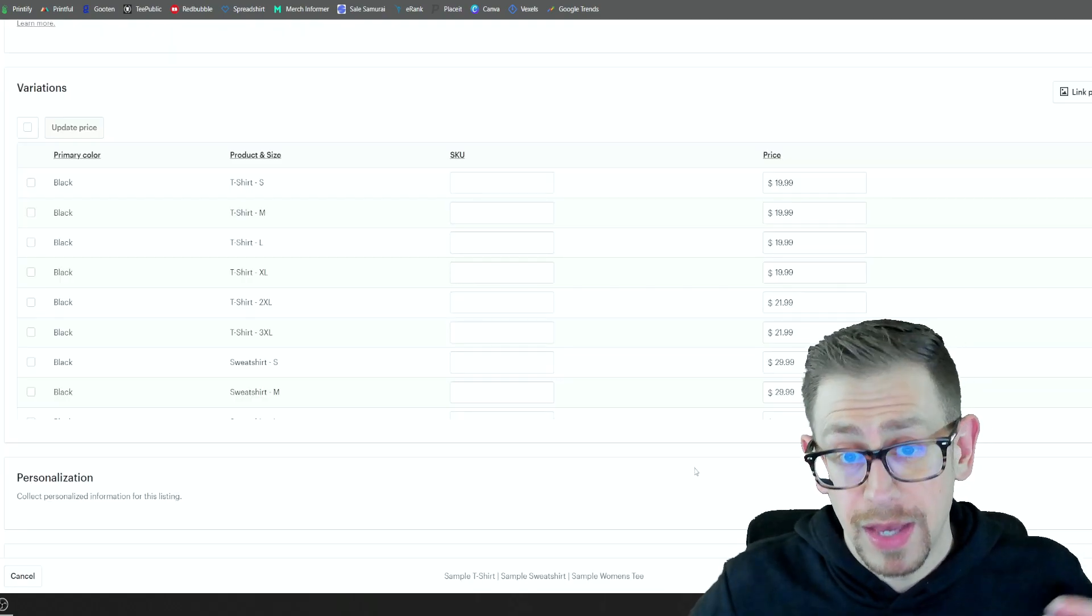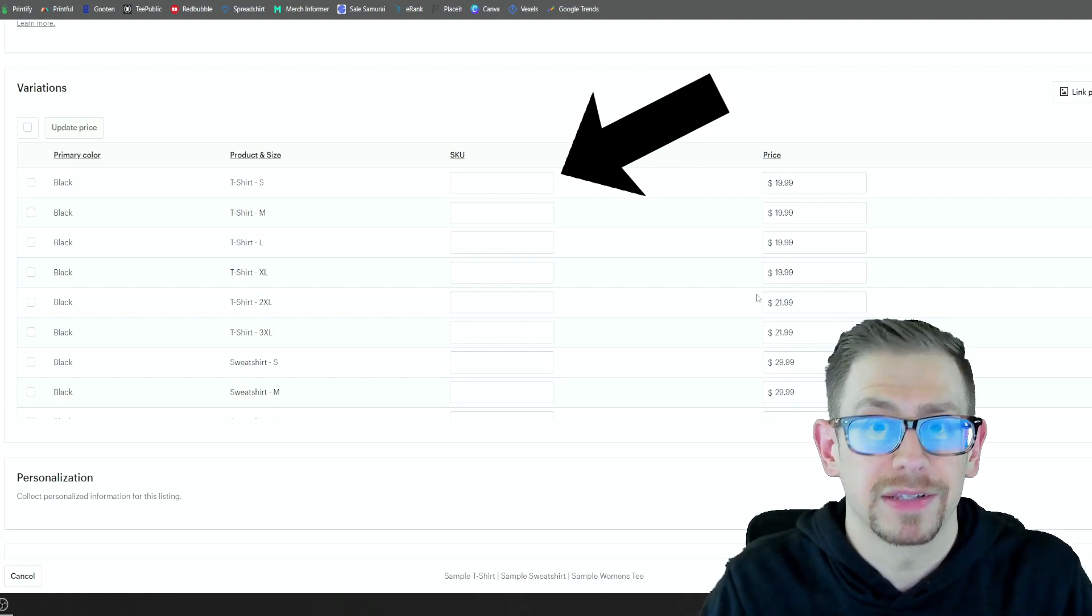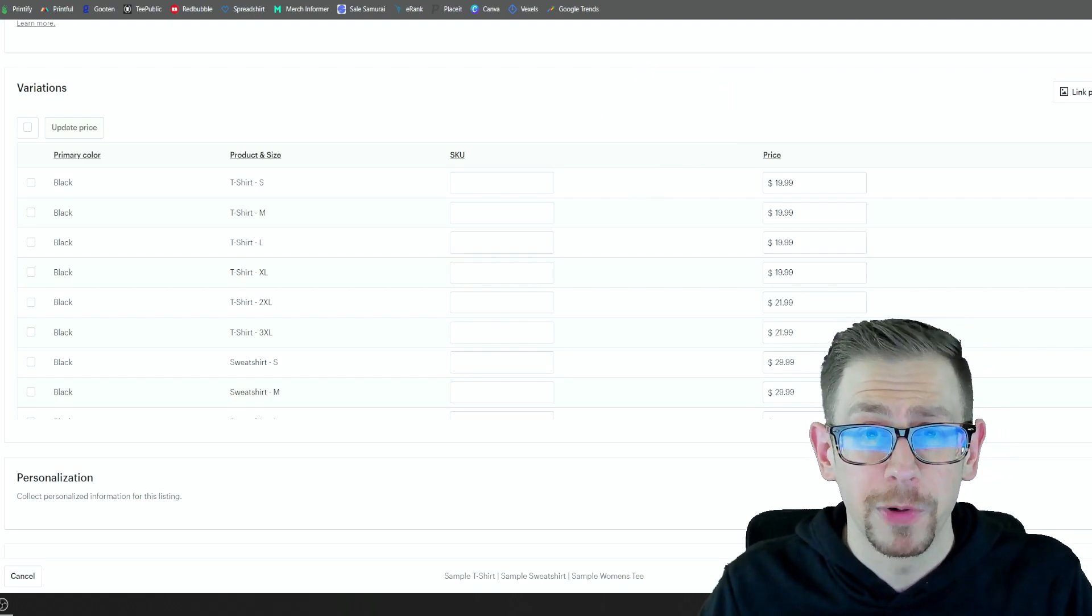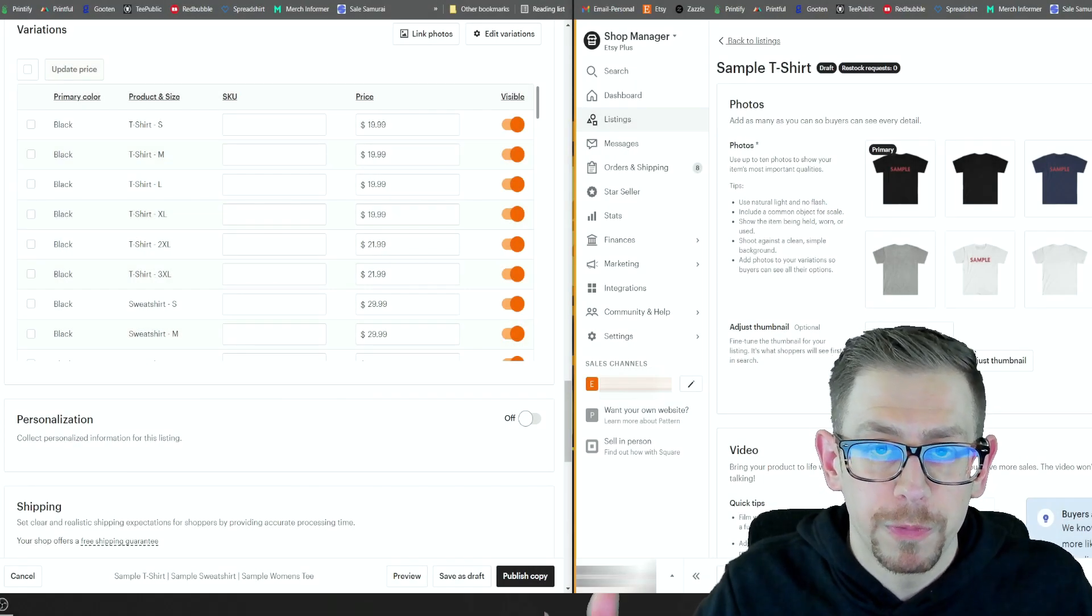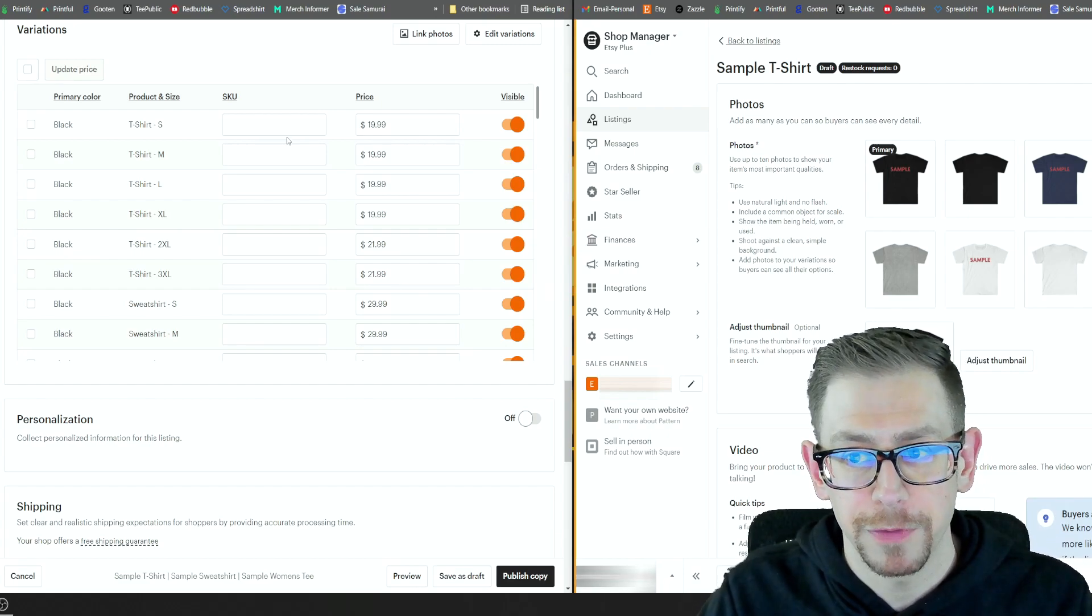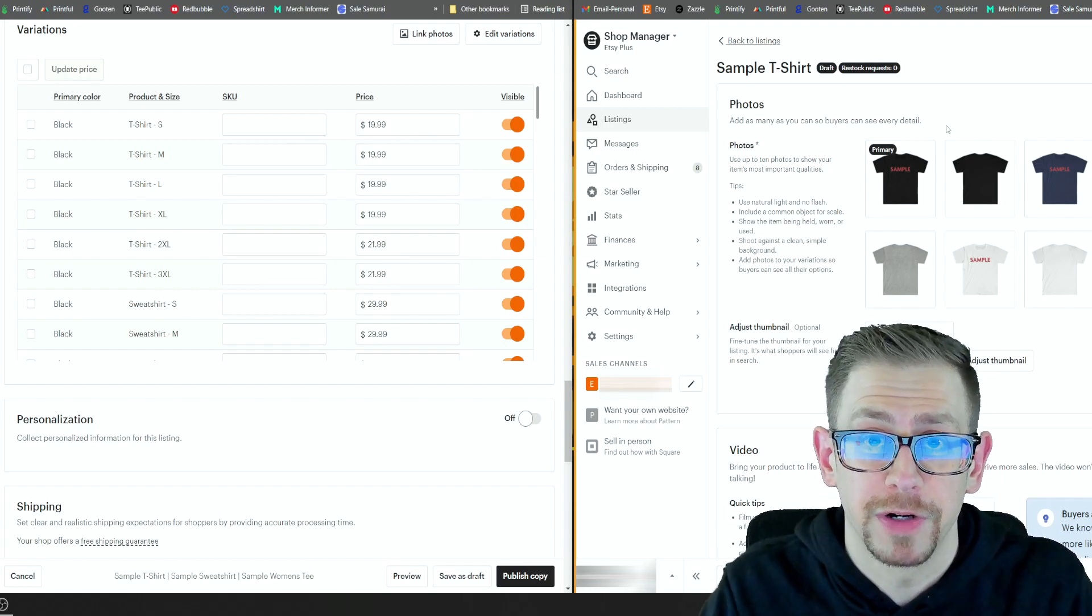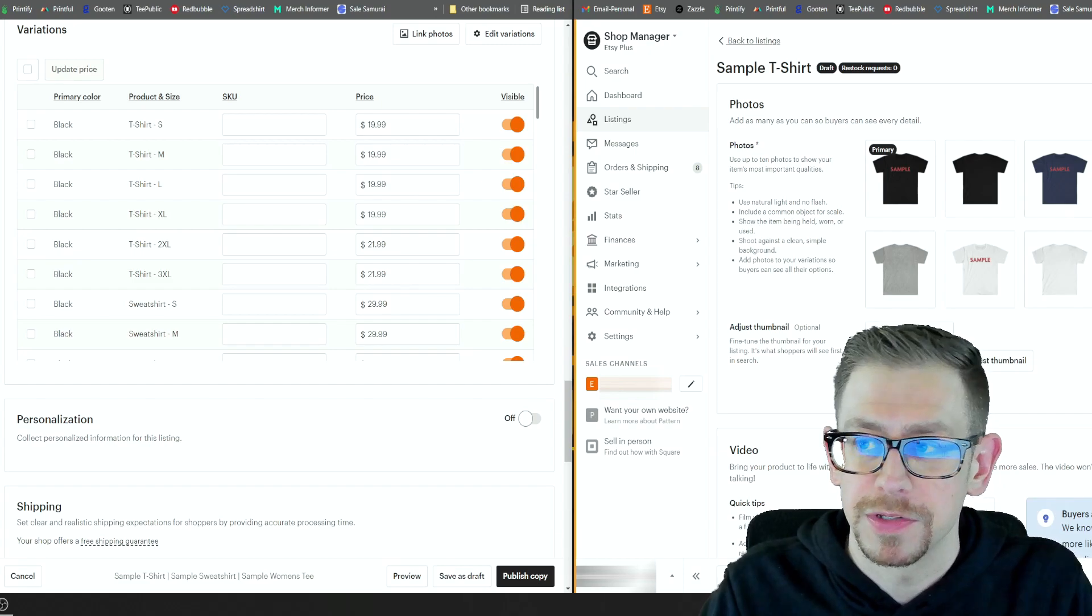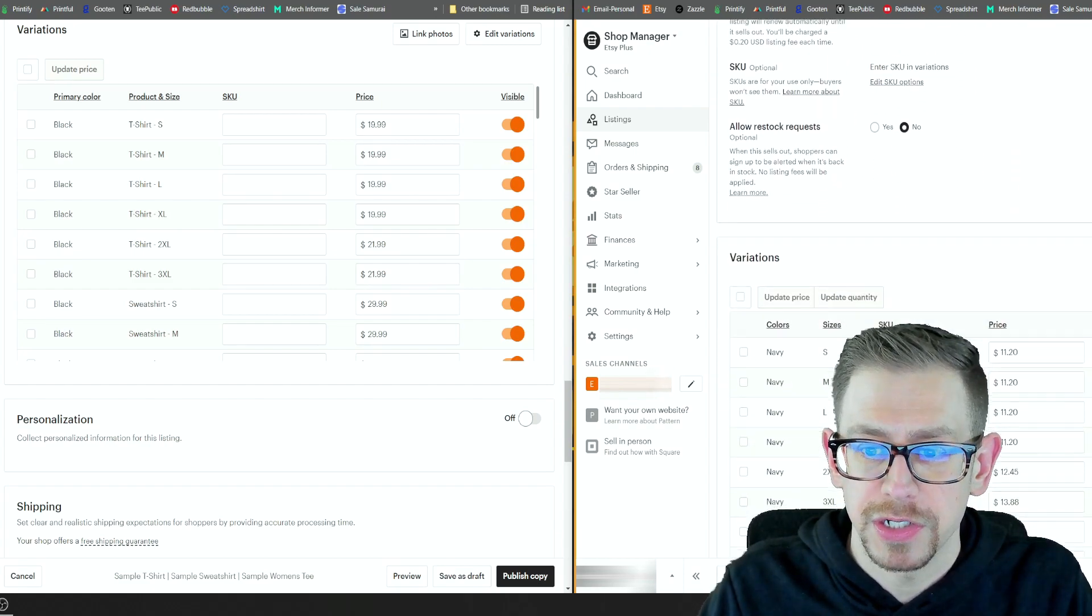So how do we populate the skew numbers so that our orders will automatically sync with Printify? The easiest way I think to do this is to pop open a second browser window. Okay. So I've got my second browser window open. I've got them side by side on the left is my listing where I've got all the blank skew number fields. And on the right, this is the draft that we pushed to my shop from Printify. This is where I'm going to get the skew numbers.